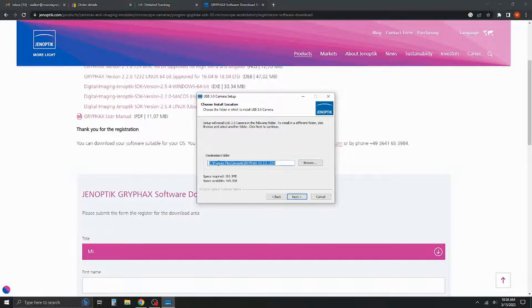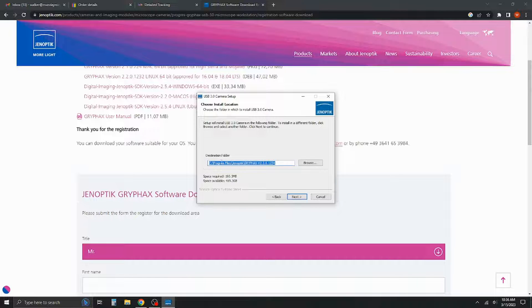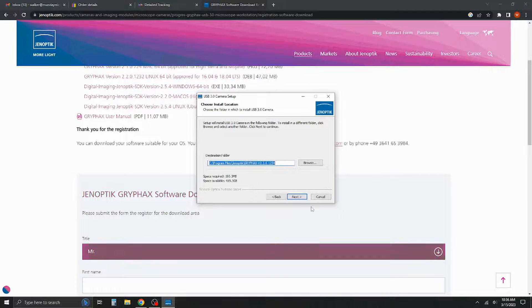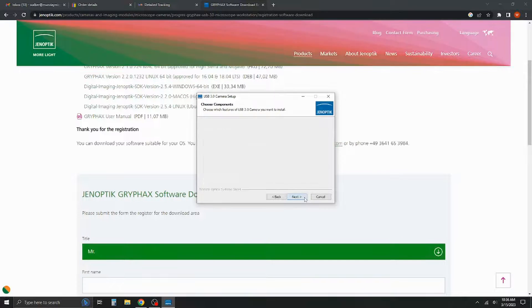We usually leave this as the default folder location, so just program files Genoptics as it should be. If you want to change that, you can hit browse and change where this goes. But we just let it install in the default location.